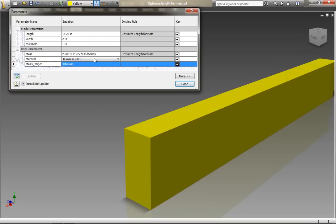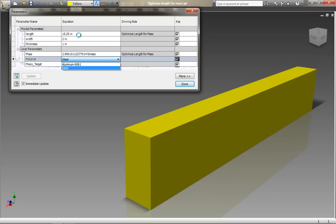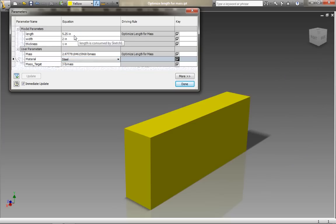Depending upon the target that we set, the iLogic rule runs and then sets the length accordingly based on those values.